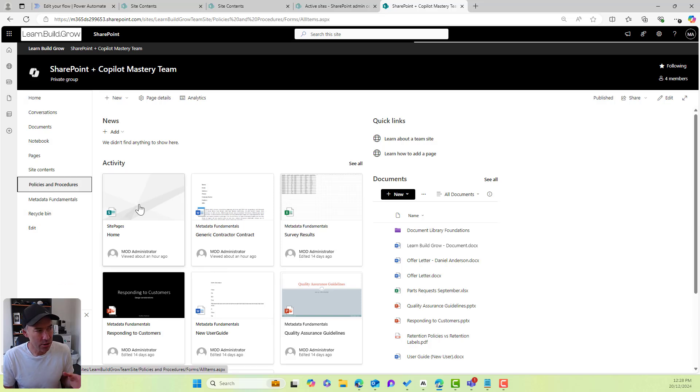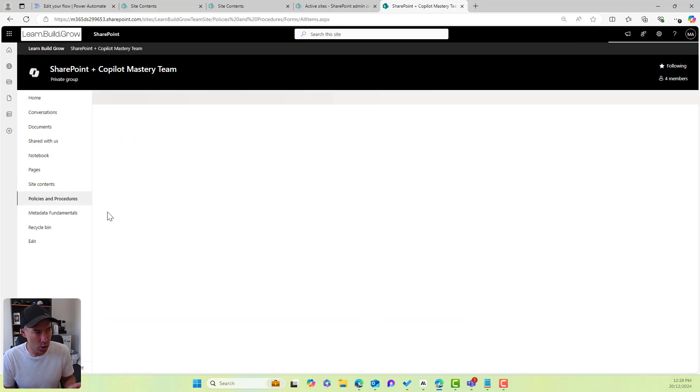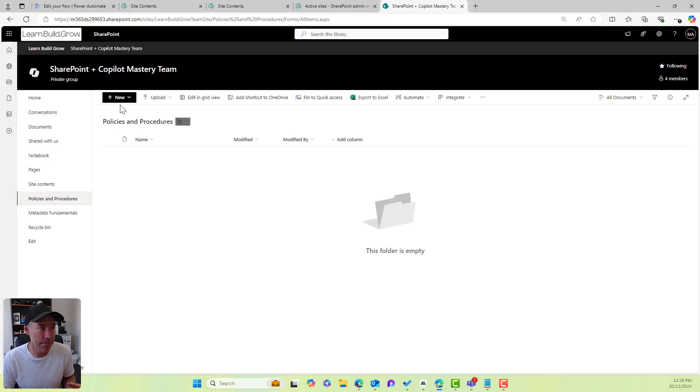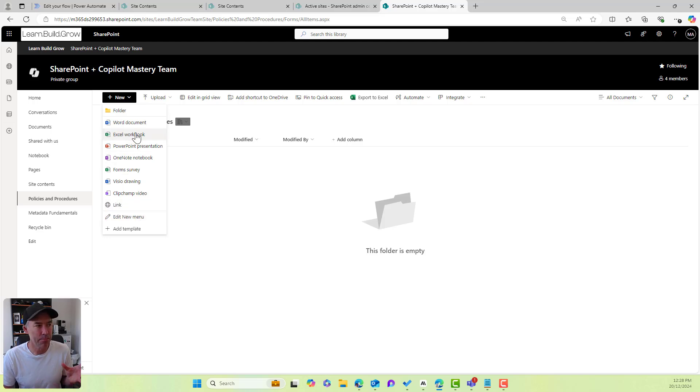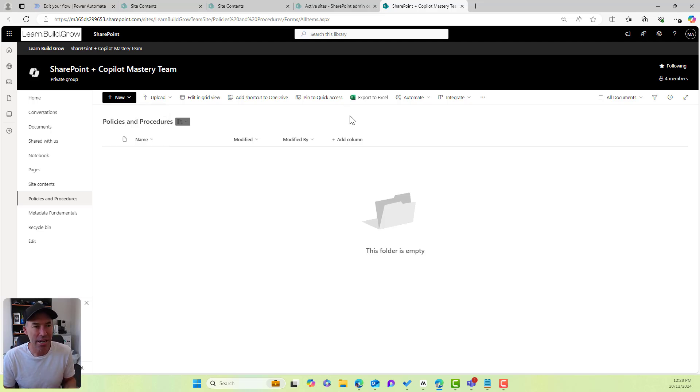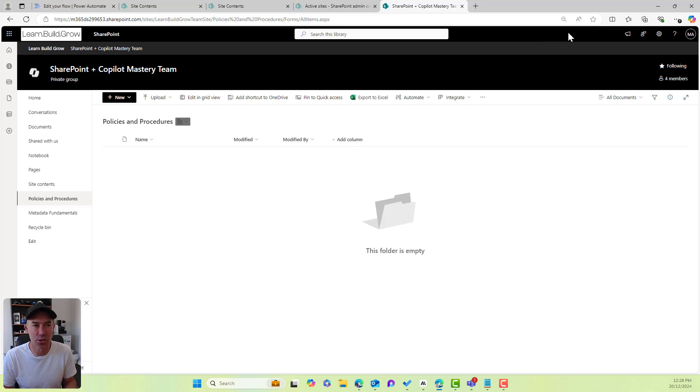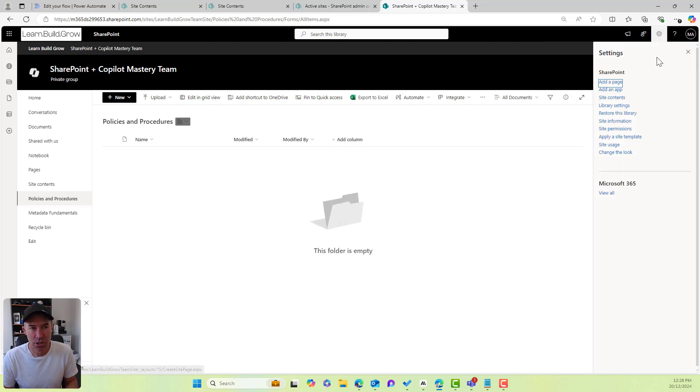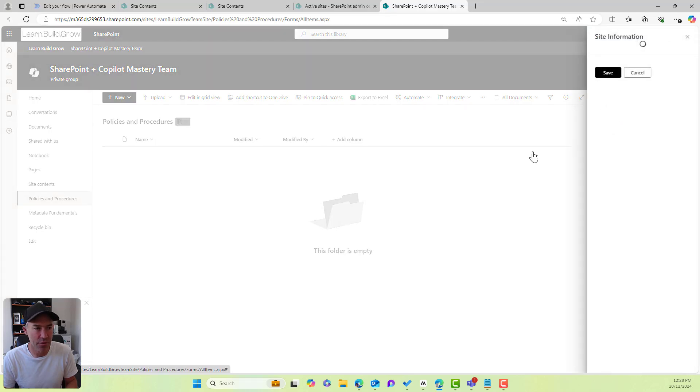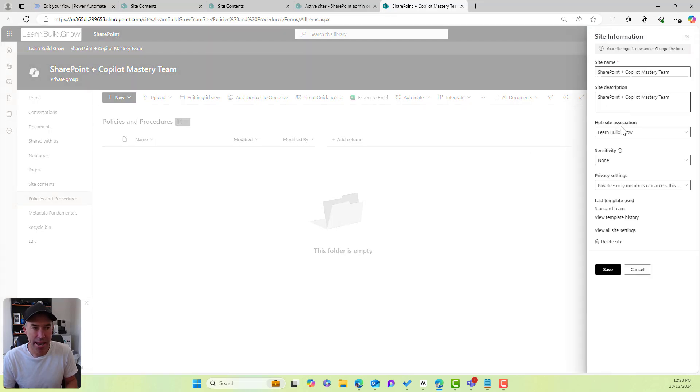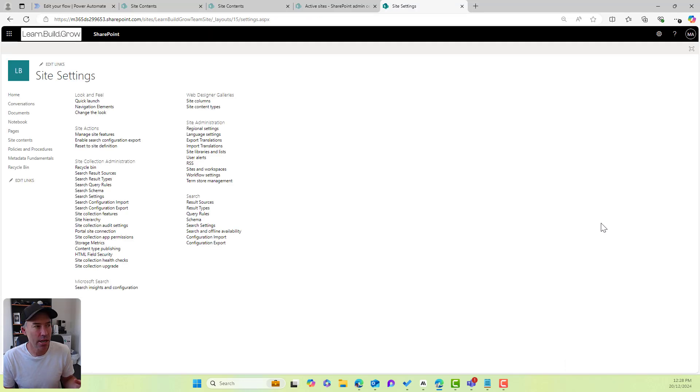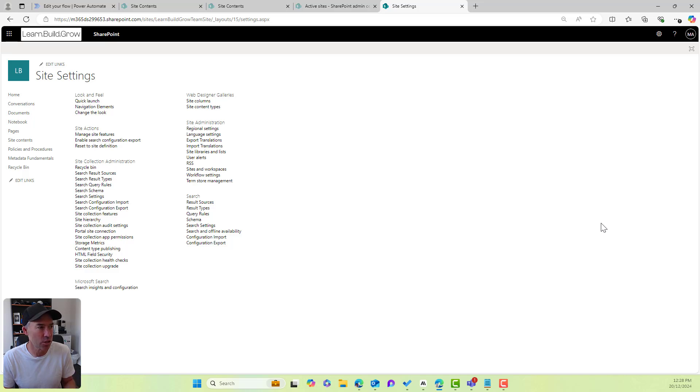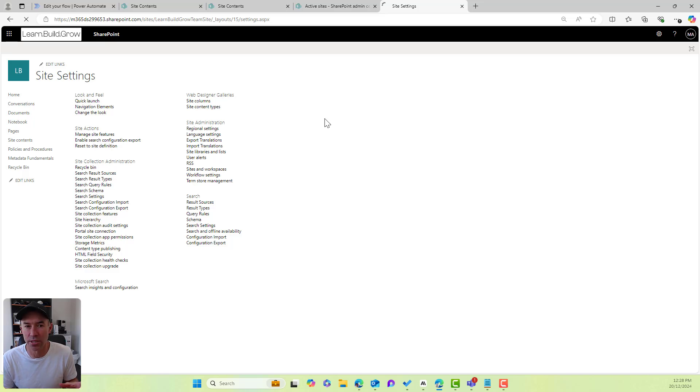You can see that I've got a policies and procedures document library here in this site. When I click on the new button, I've got all of the default and out of the box options for me here, but I'm going to create a content type called policy and we're going to add that to this library. So I'm going to jump up into the site information and I'll go to view all site settings and then inside our site settings, if we've got the appropriate permissions, I've got this under web designer galleries and we've got site content types.